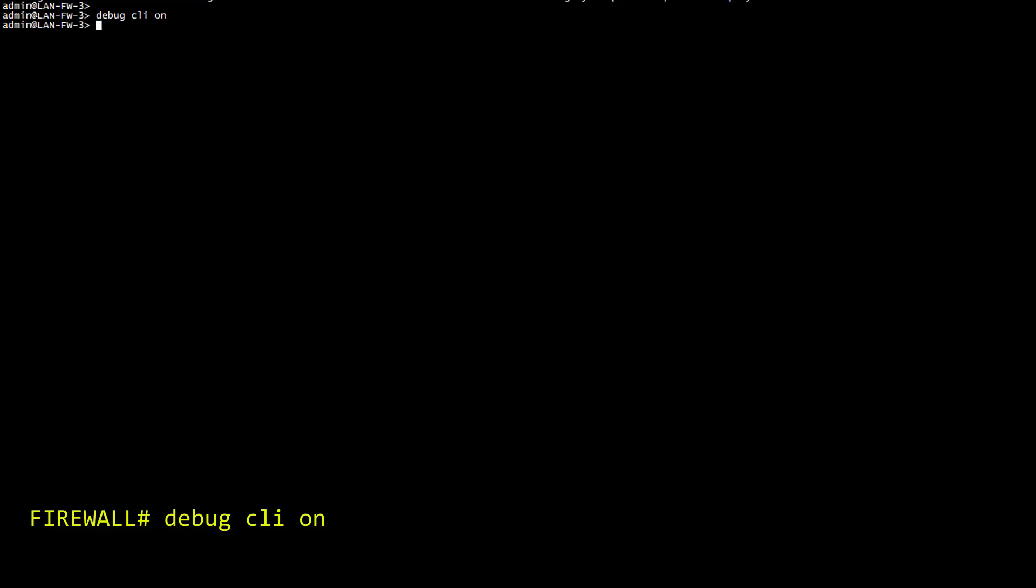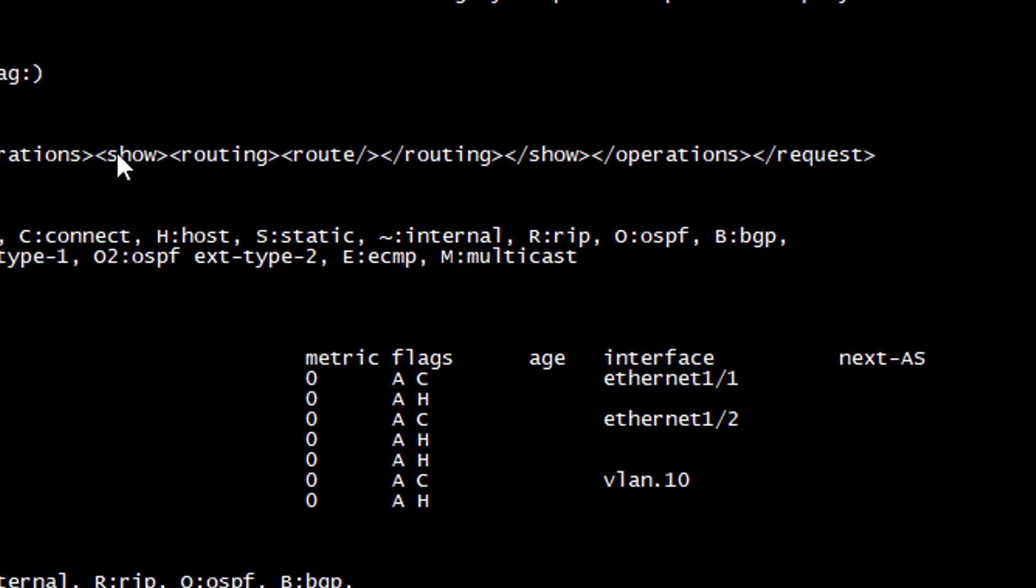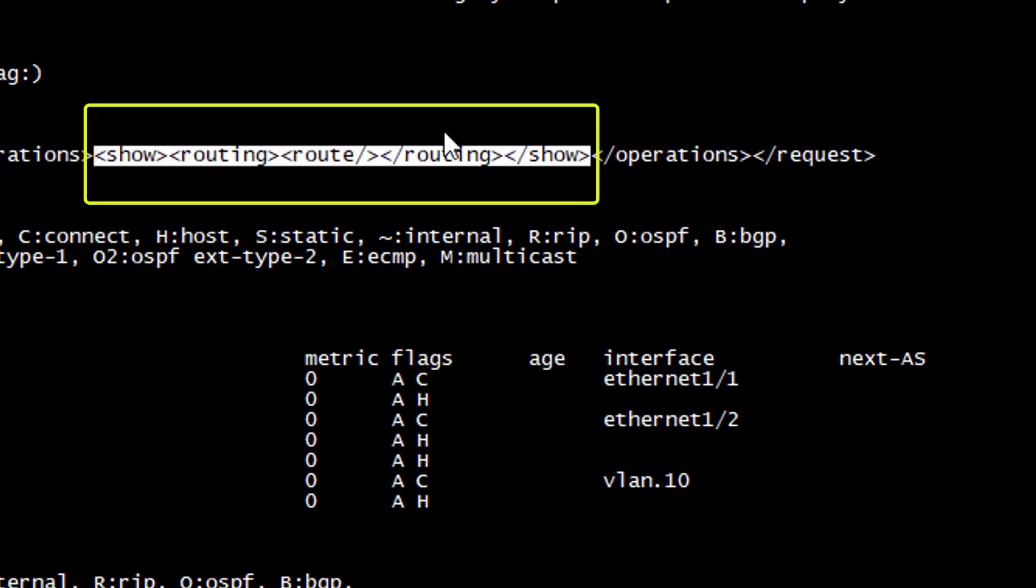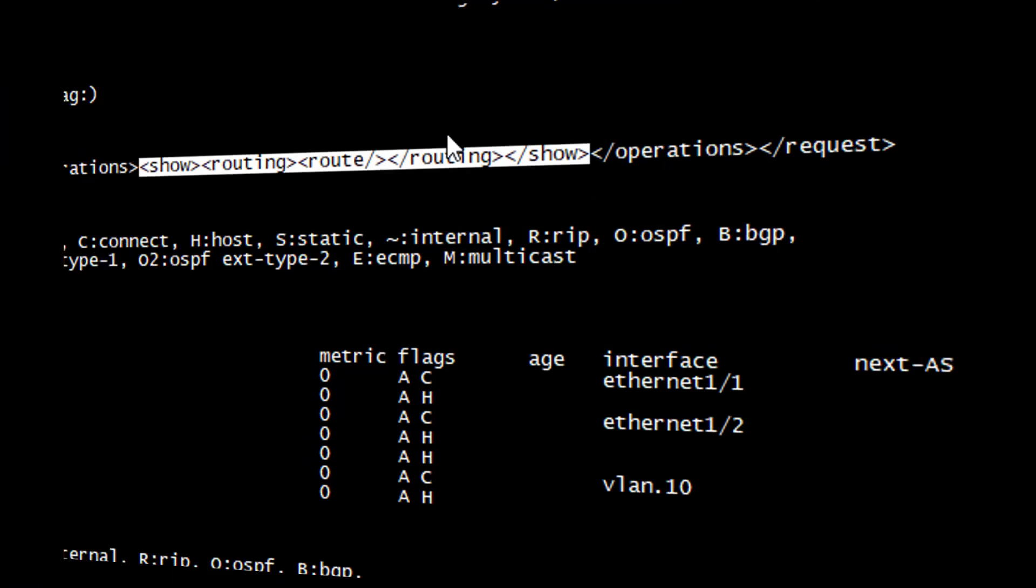Let's try this with the show routing route command. As you can see, the corresponding syntax is displayed right here. Show routing route in XML. Cool. Let's get back to our Linux shell and try it.